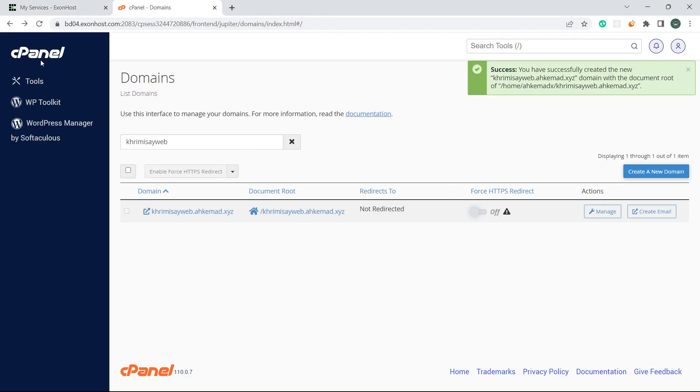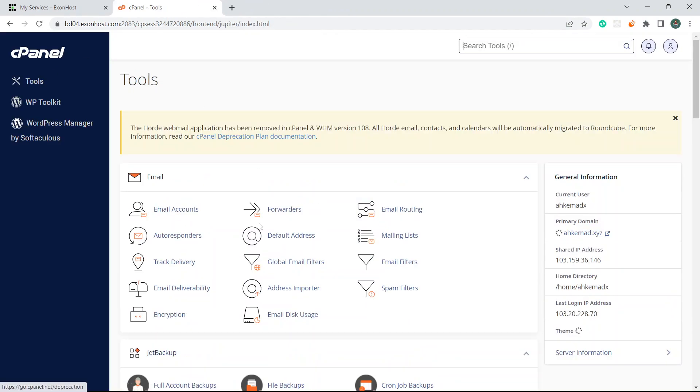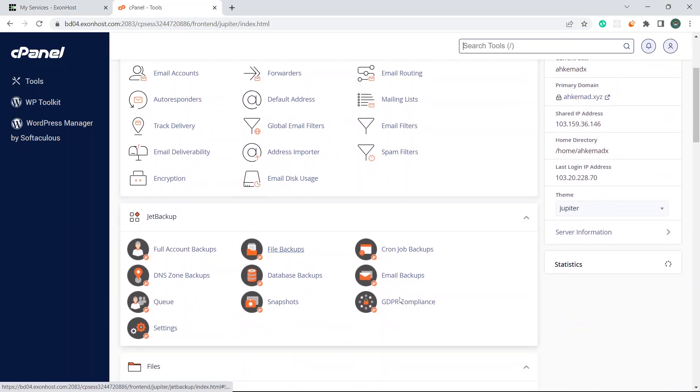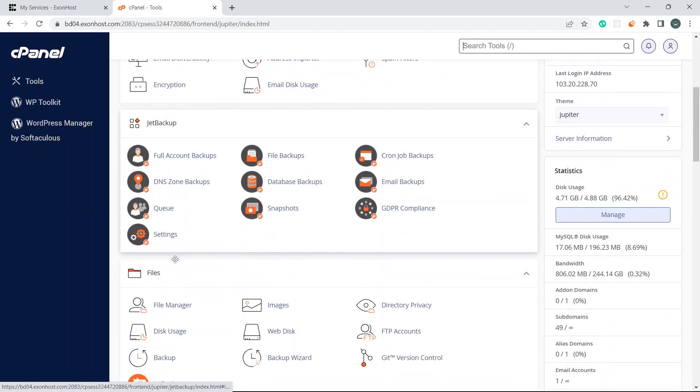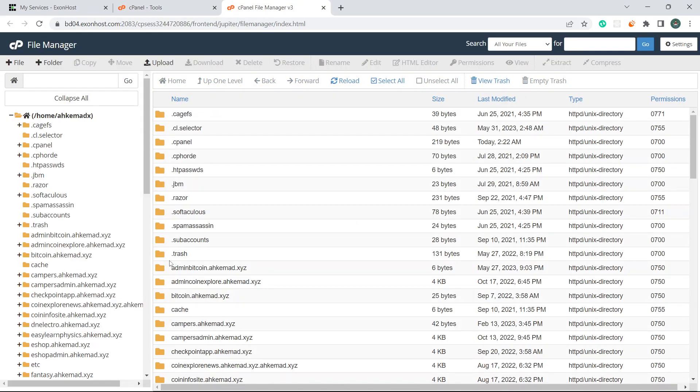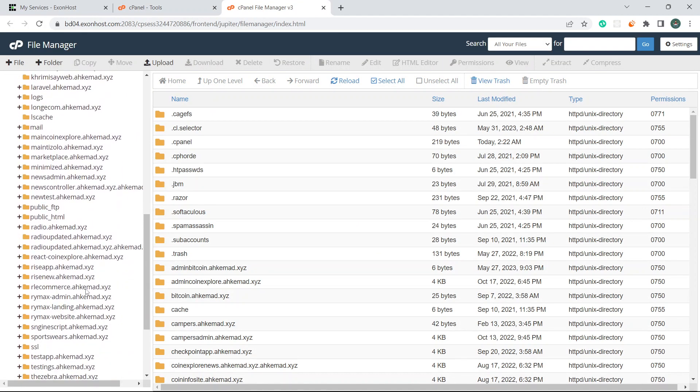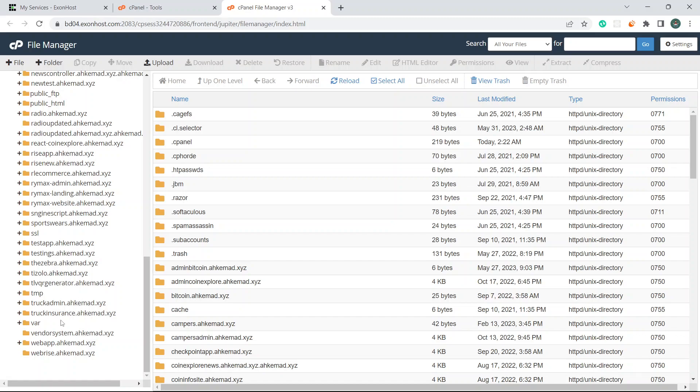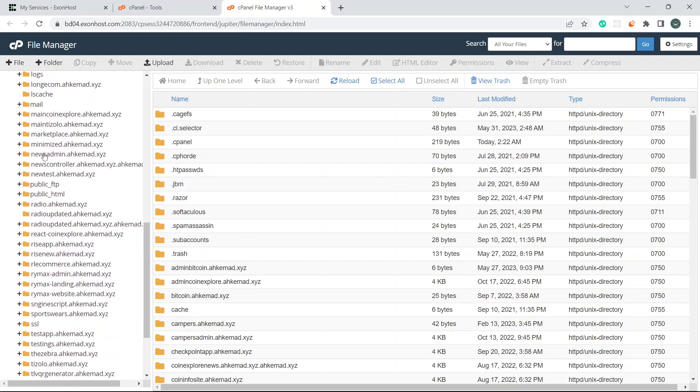If I come to my main file manager, go to cPanel. After going to cPanel, click to file manager. After clicking file manager you can see here lots of folders.